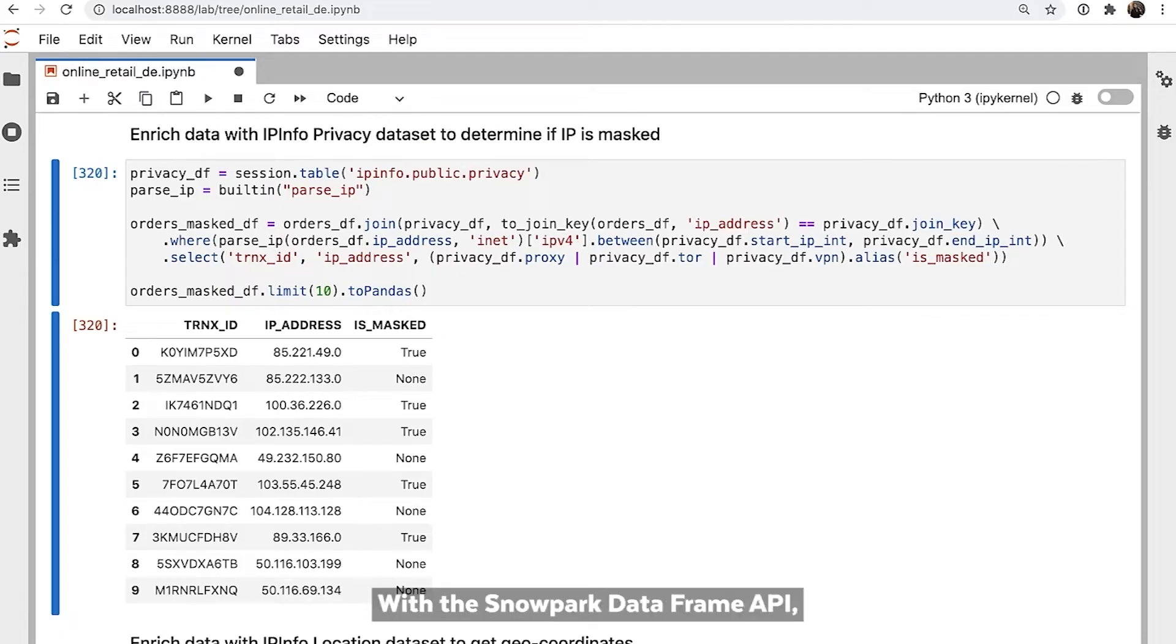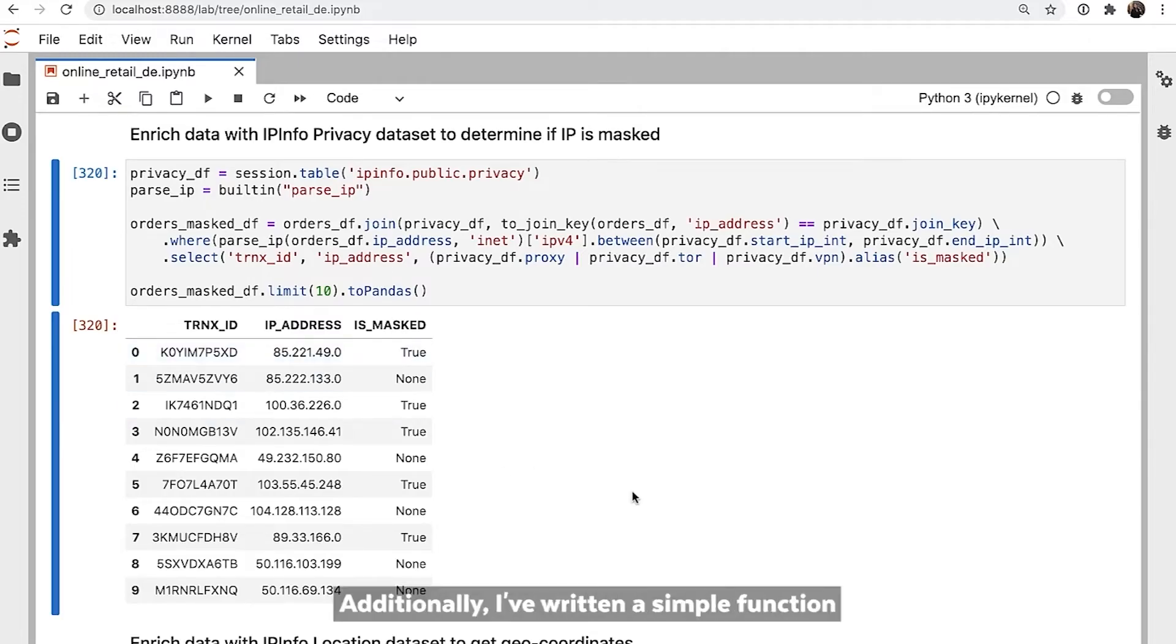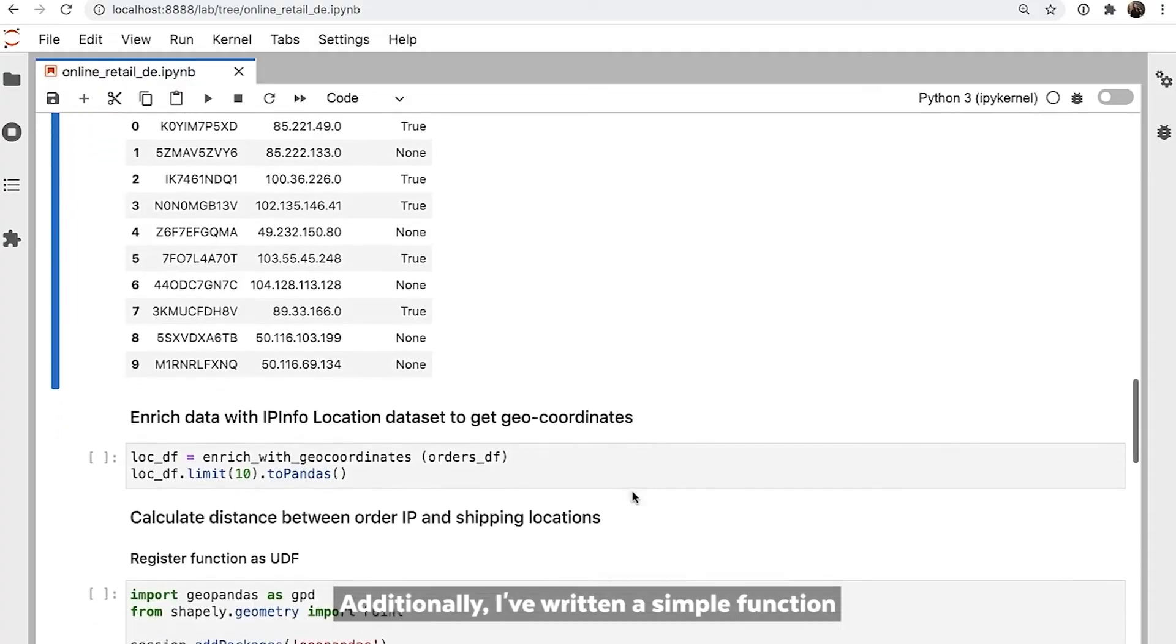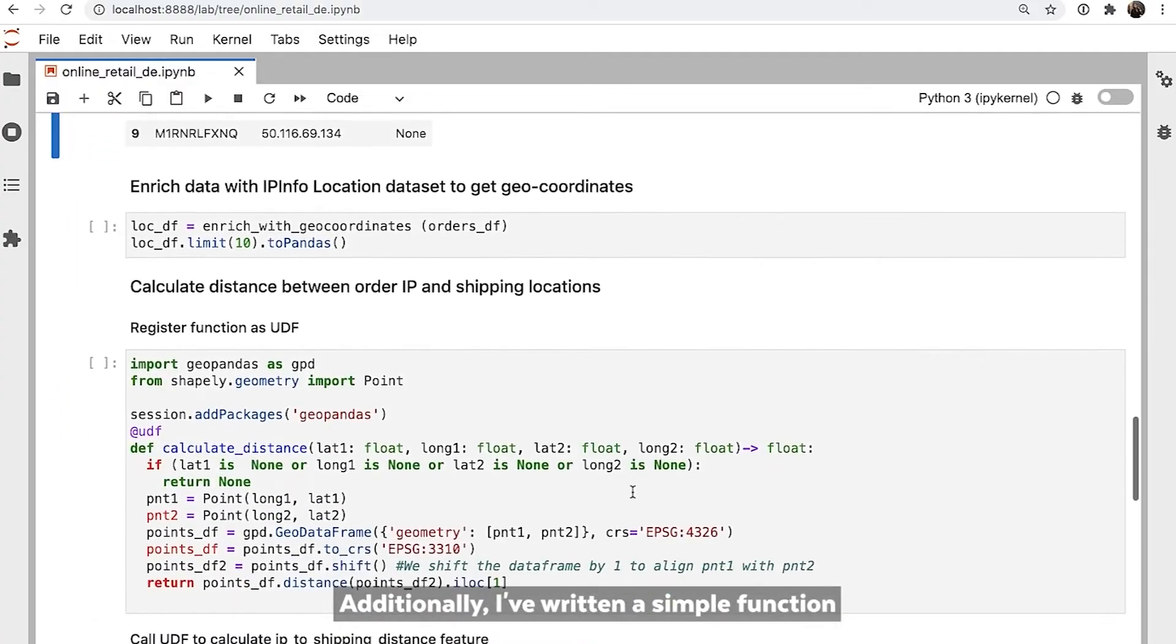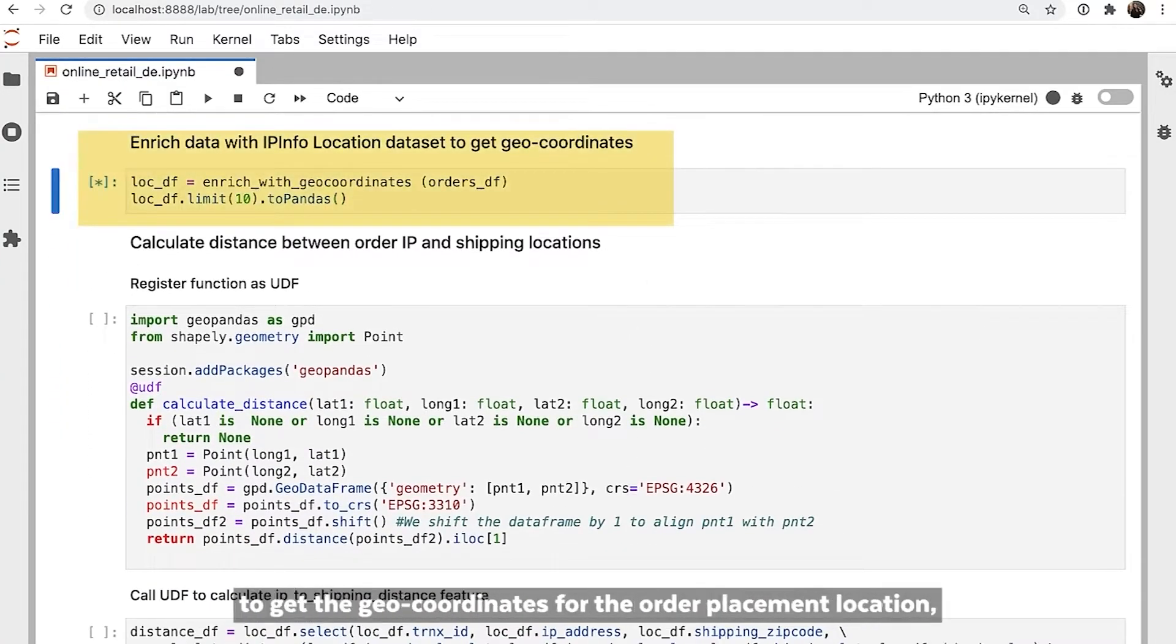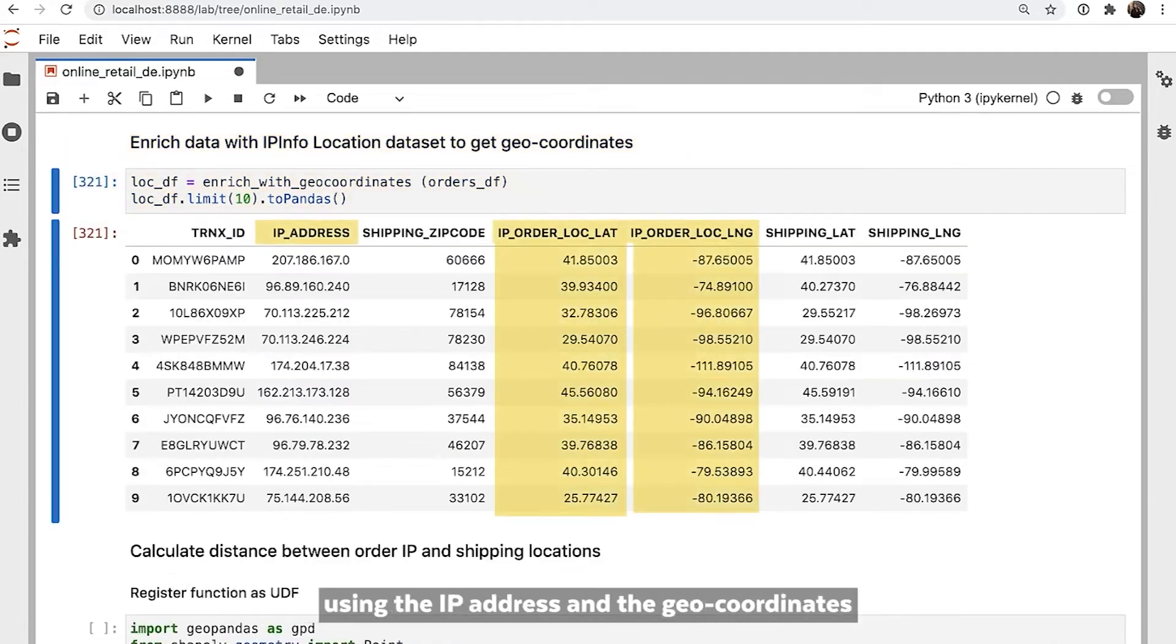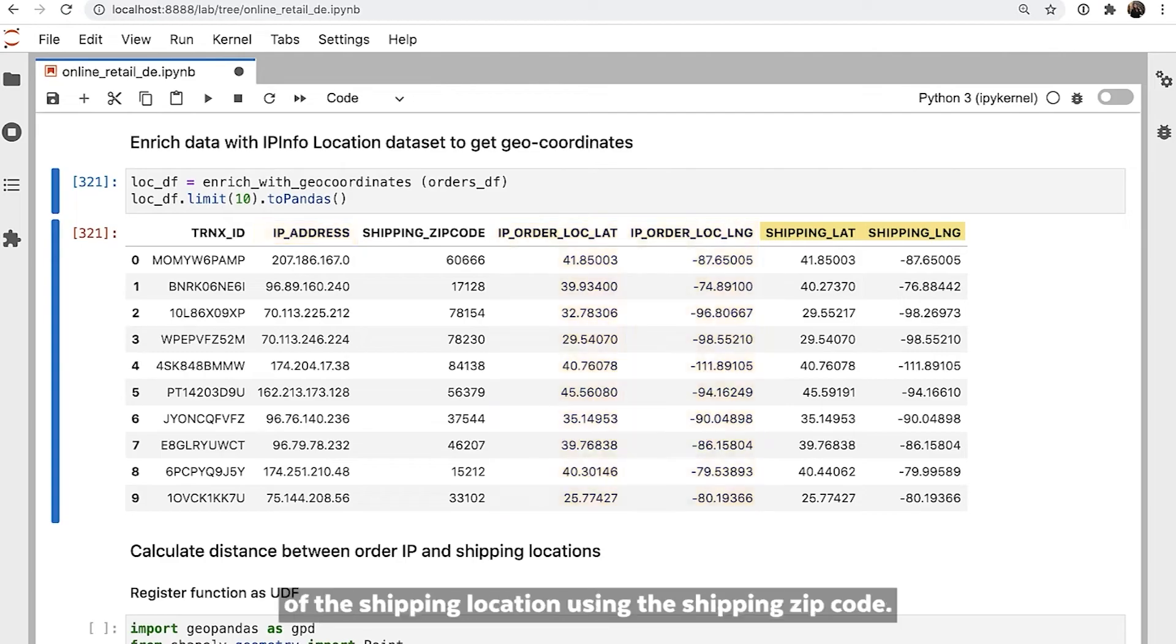With the Snowpark DataFrame API, I was able to express this complex join logic as concise Python code. Additionally, I've written a simple function to do a similar join on the IPinfo location data set to get the geo-coordinates for the order placement location using the IP address and the geo-coordinates of the shipping location using the shipping zip code.